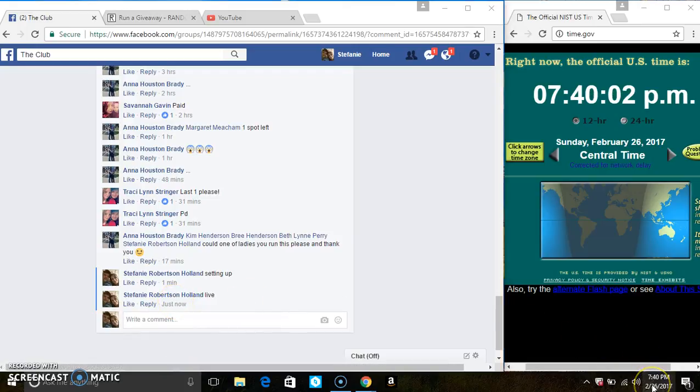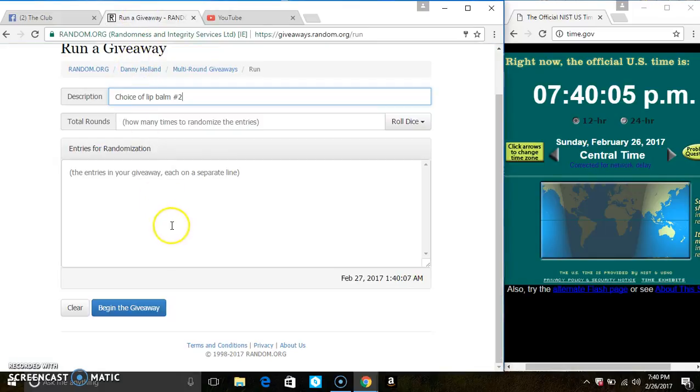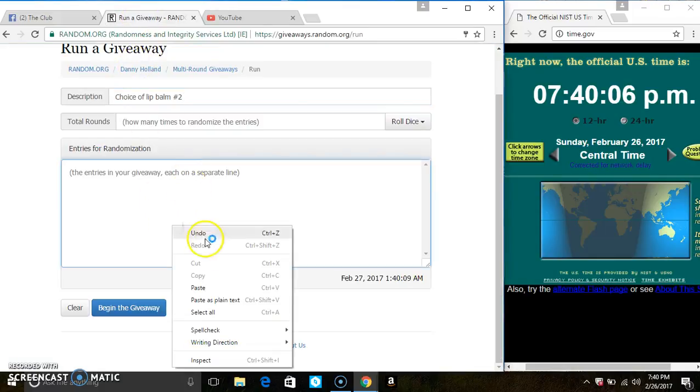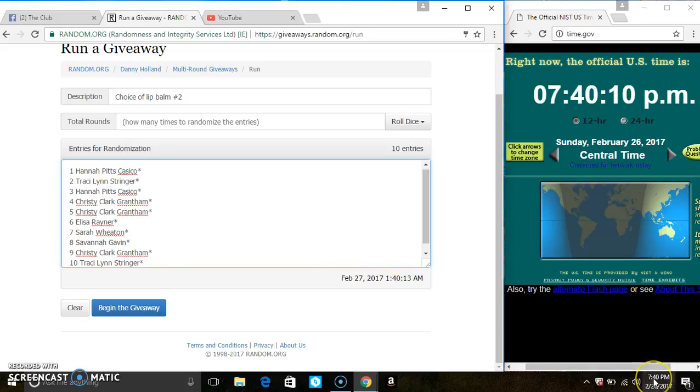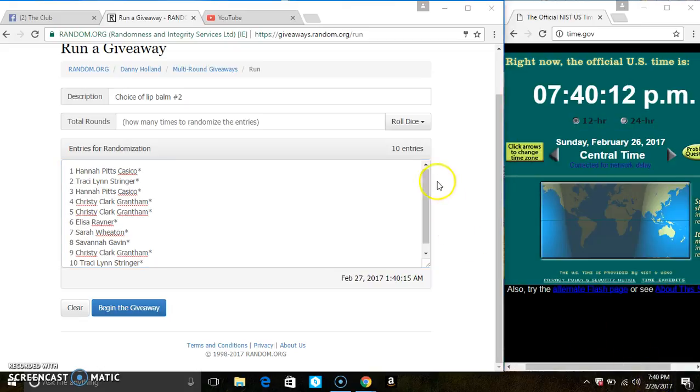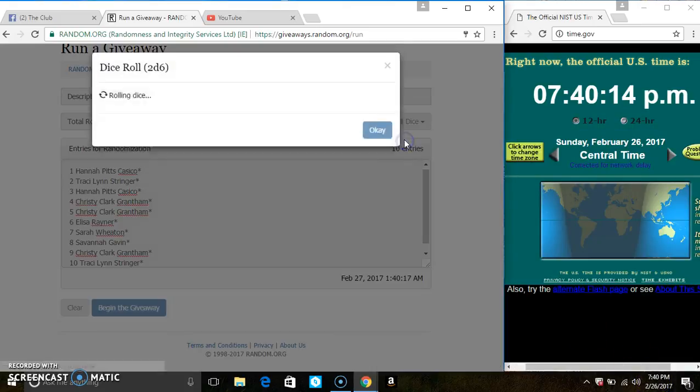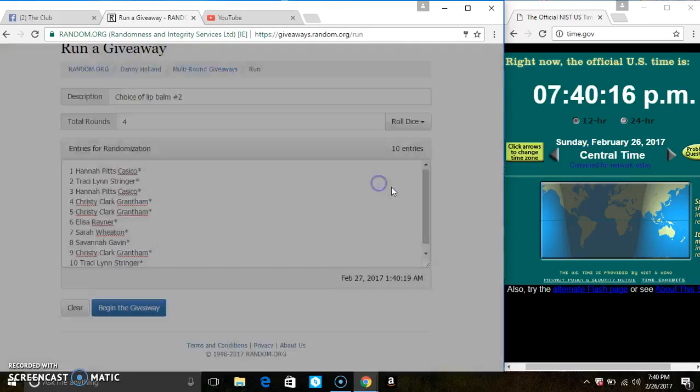739, rolling over to 740. Paste the list. Roll our dice, we need a 4 or higher. 740. And we have a 4.